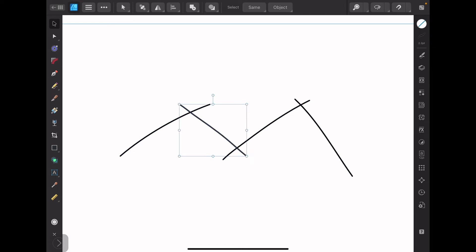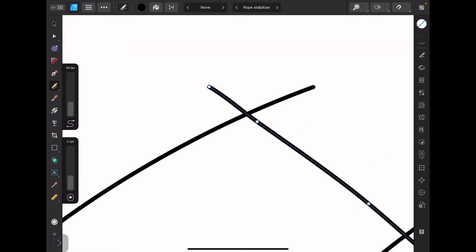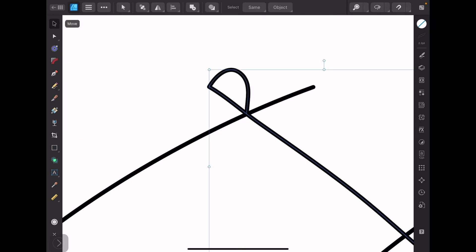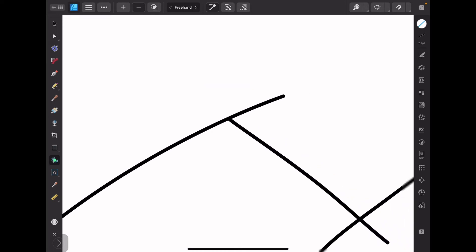So I am going to select that path, take the pencil tool, and with sculpt mode on, I am going to do that. And now with the shape builder tool and subtract mode on, I can just do that.